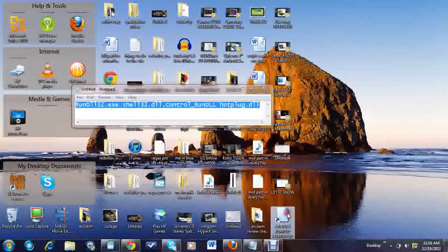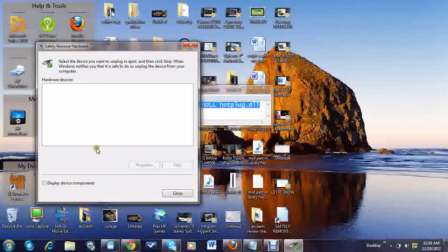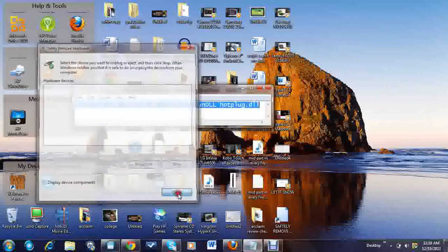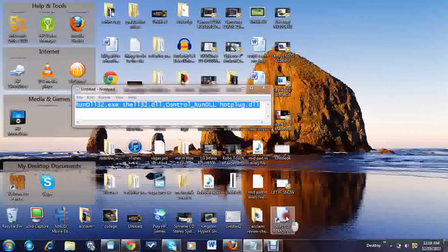Now once I click on it, I could easily remove my hardware that I had plugged in. So this is how you create a desktop shortcut to allow you to safely remove your hardware.